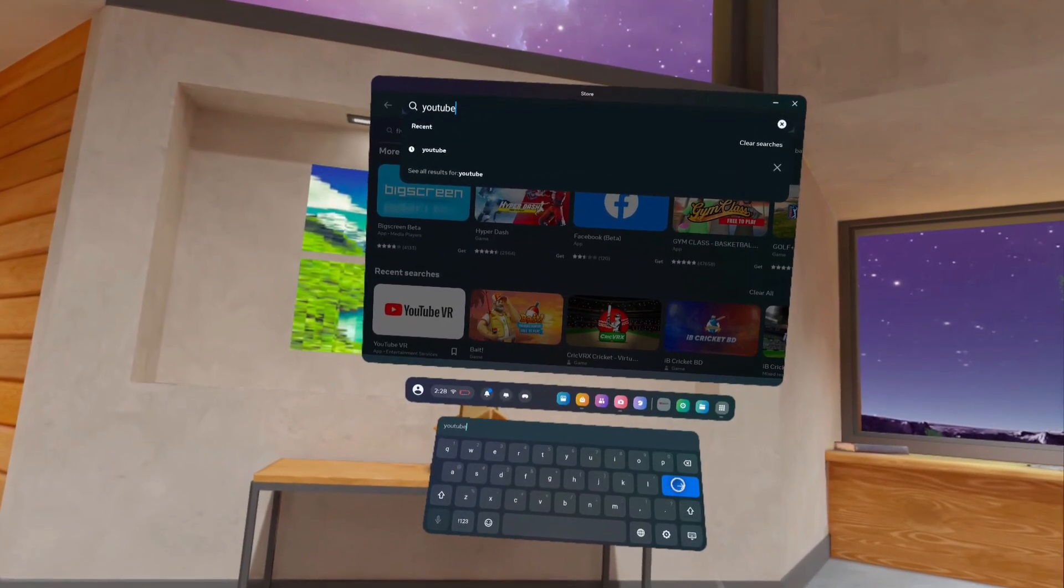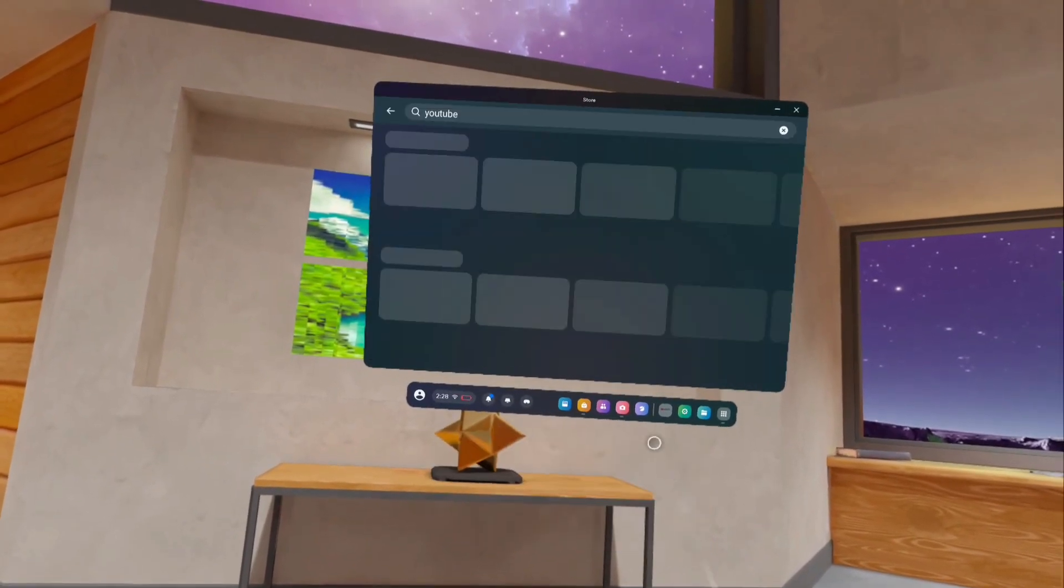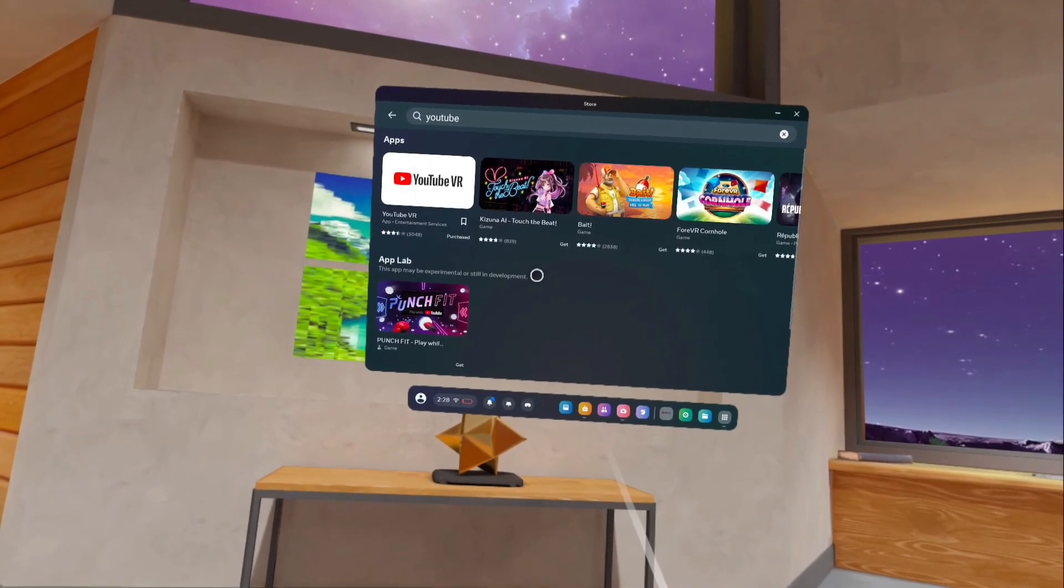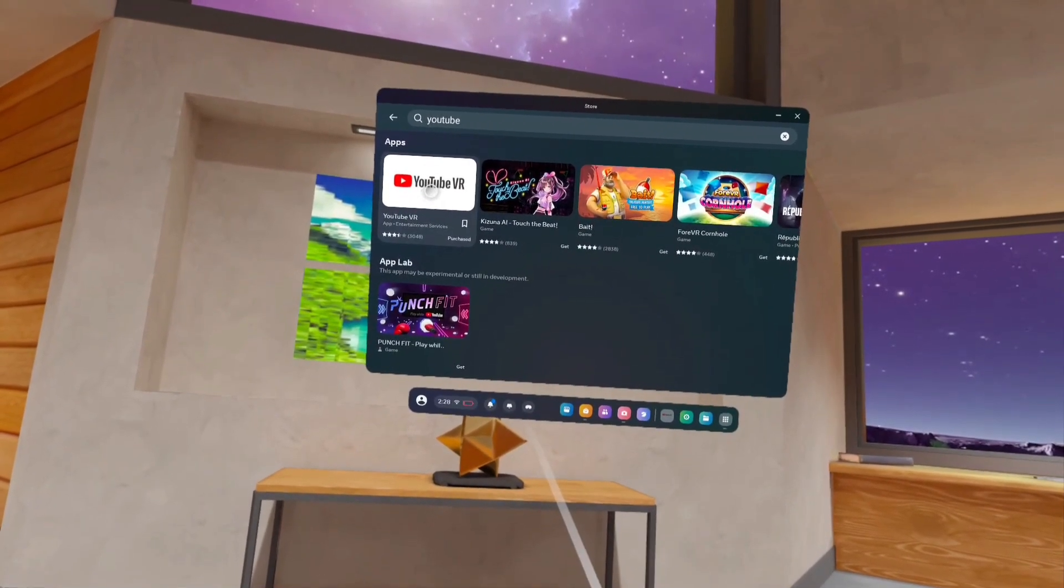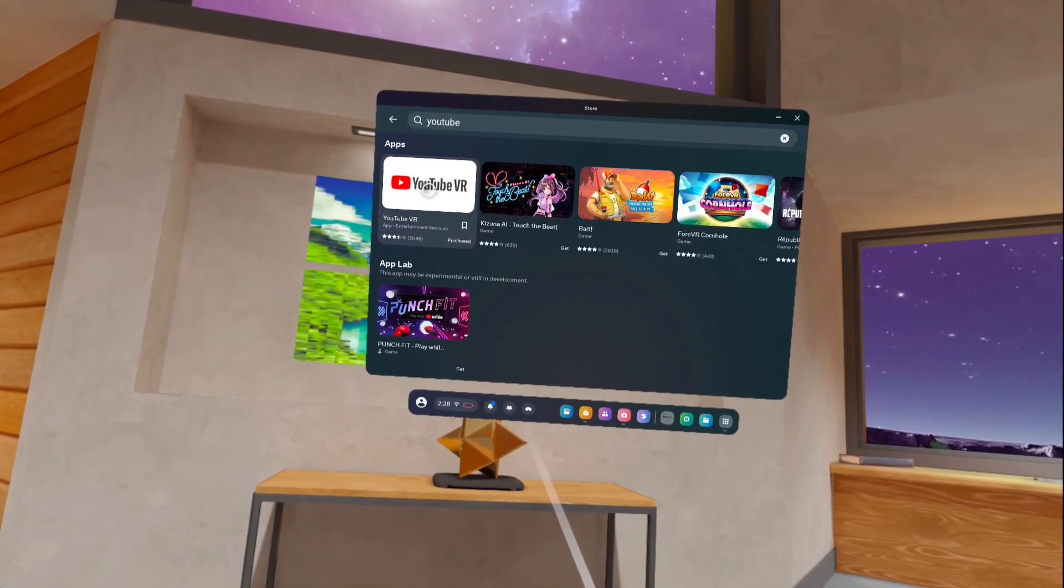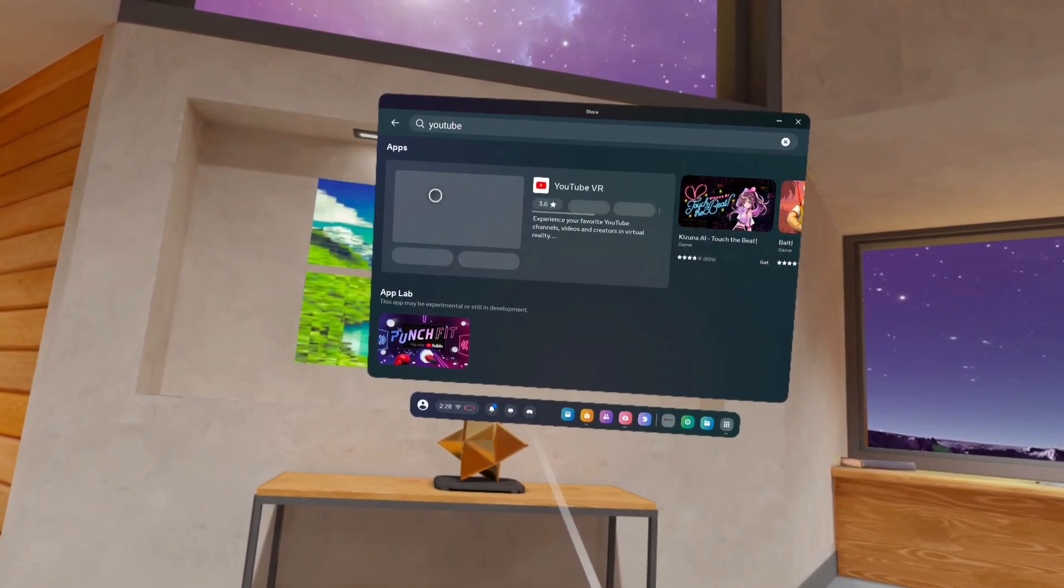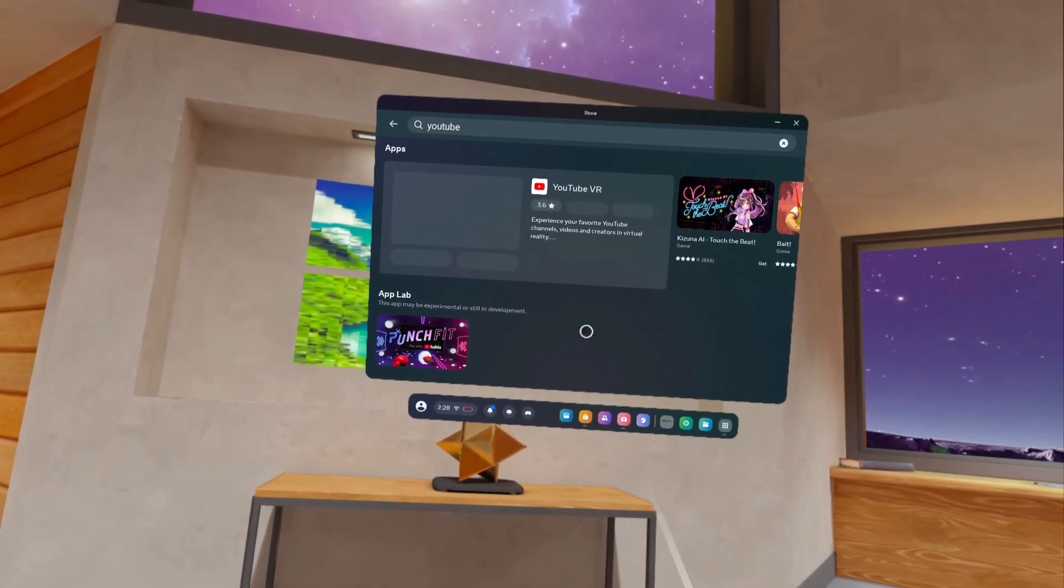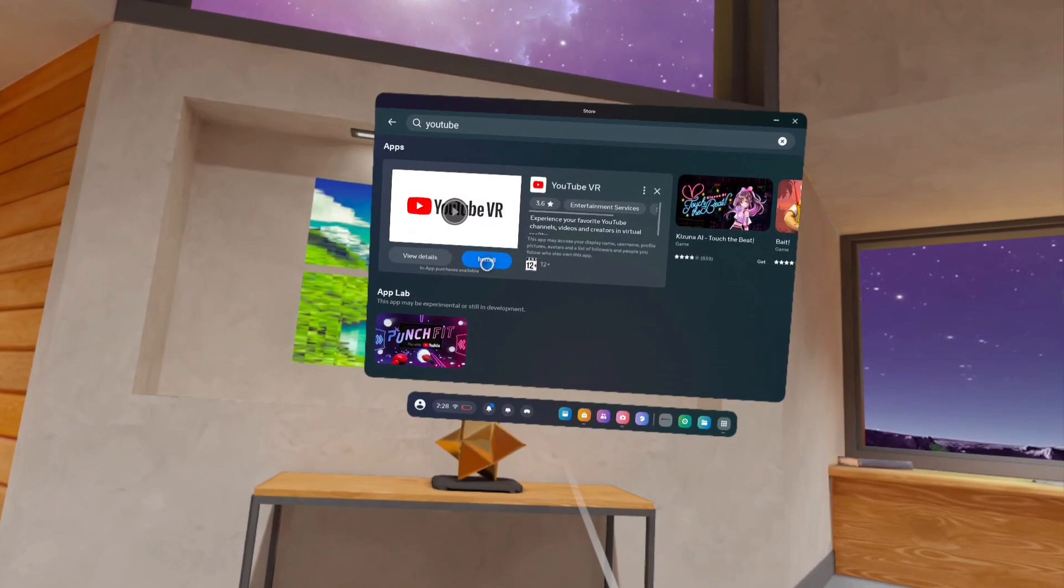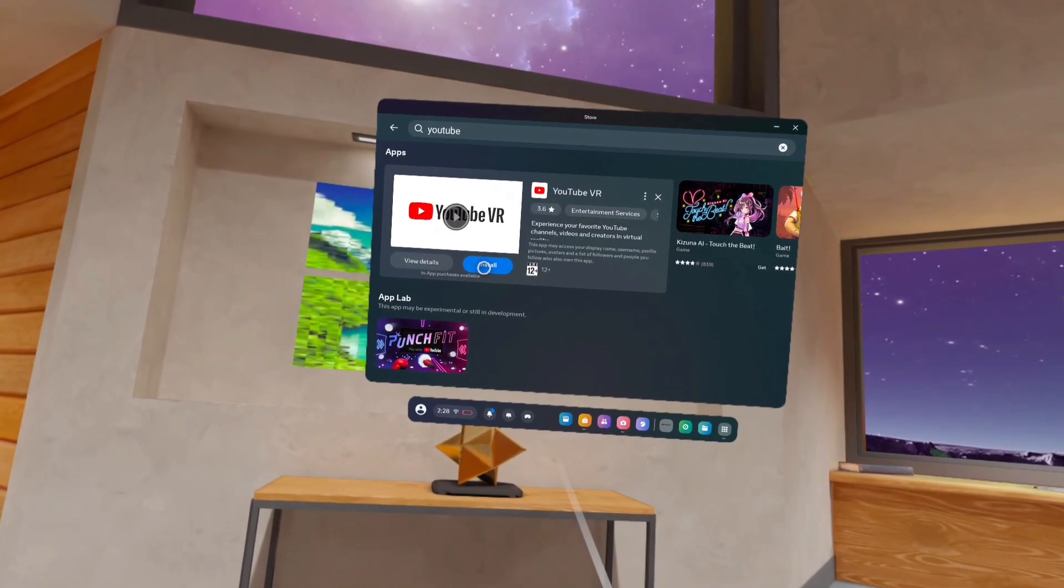Then tap on that Enter button. Now searching for YouTube. This is the search result. Here you can see YouTube VR. Tap on this YouTube VR app icon. Below that app icon, we can see the Install button.